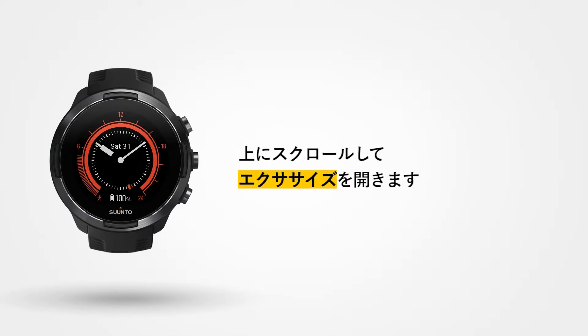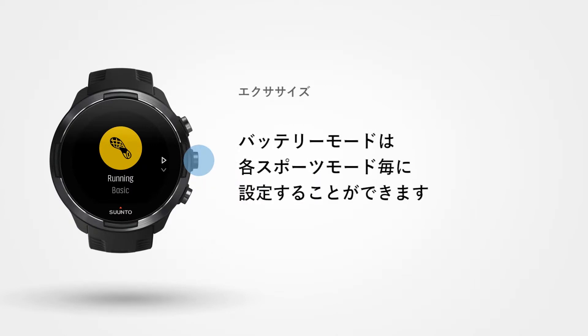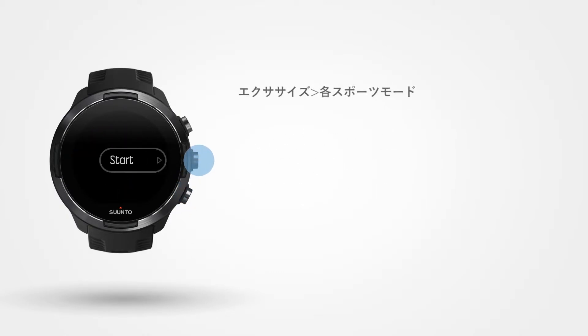Scroll up to exercise and choose a sport mode. Battery modes are sport mode specific, which means that you can set them individually for each sport. Let's head out for a run.